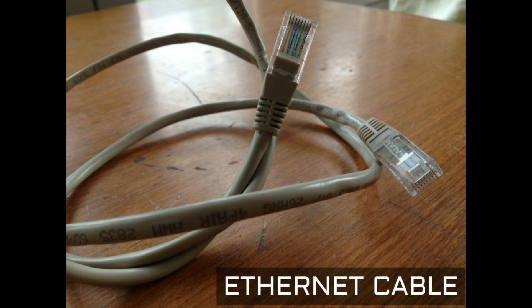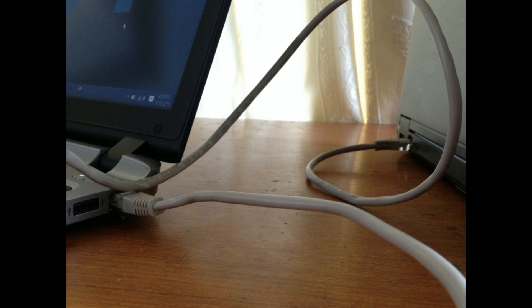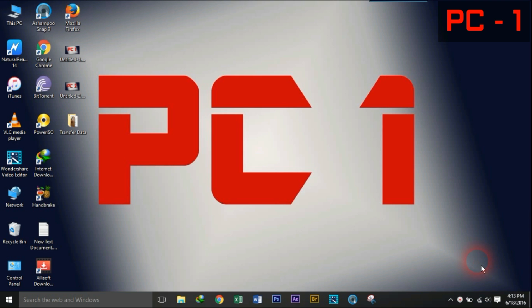In order to connect two PCs you'll need an Ethernet cable. Connect the Ethernet cable in both the PCs Ethernet ports. Now let's start to connect both the PCs to each other.